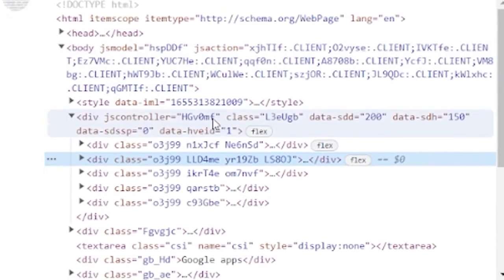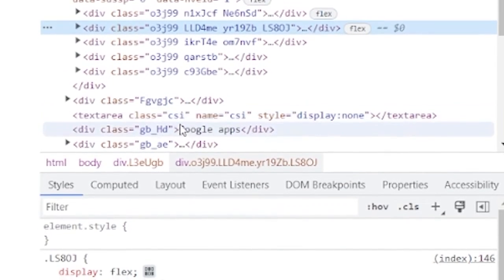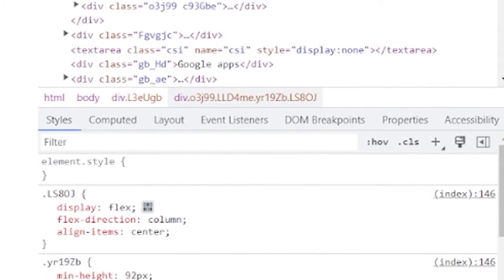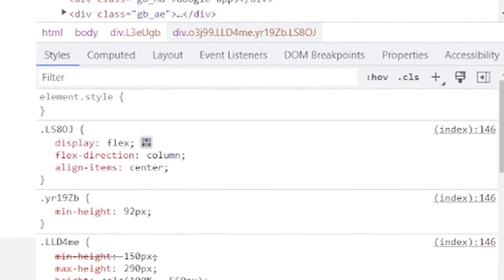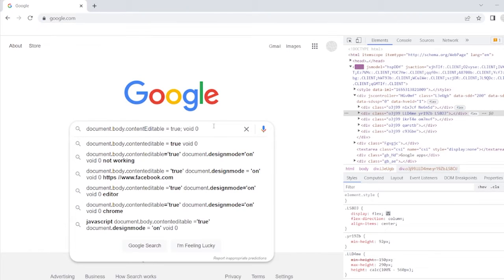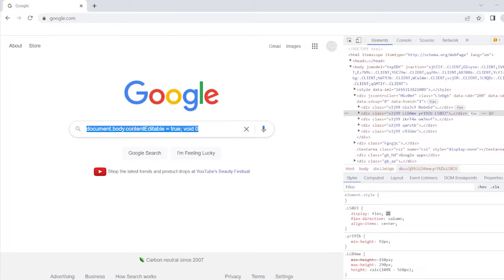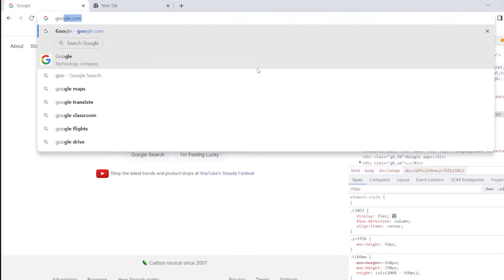Gone are the days of having to get a computer science degree just to change one line of text. Now even the simplest of buffoons can edit websites with just the click of a button. Here's how we'll do it.